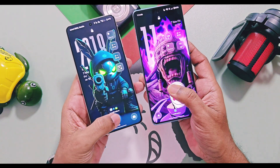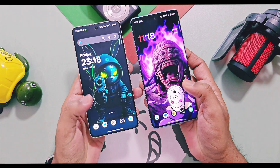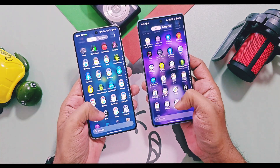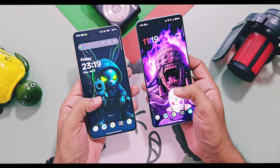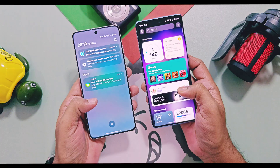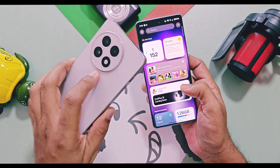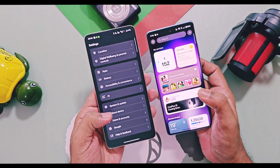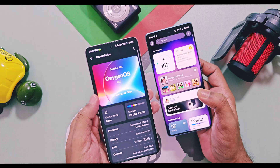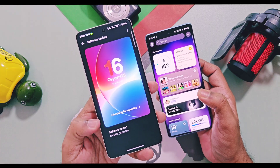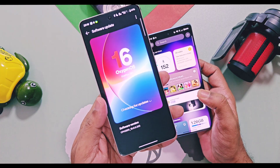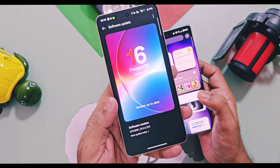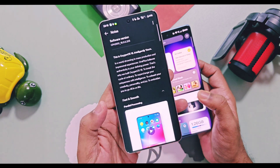We reviewed each and every new detail of OxyOS 16 in a series of different videos — you will find them in the description. In all of those videos, I individually reviewed each and every new feature and user interface change. My main aim is to provide you all with a detailed analysis of OxyOS 16, so this is another video on OxyOS 16.